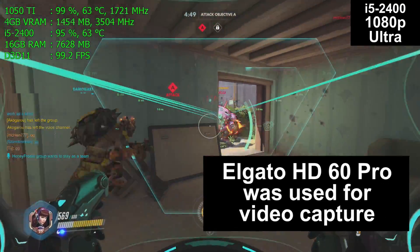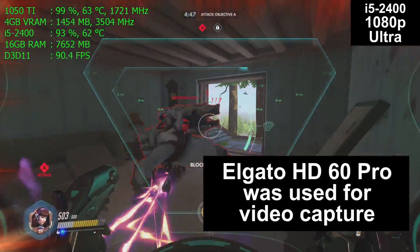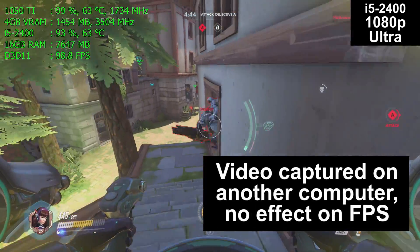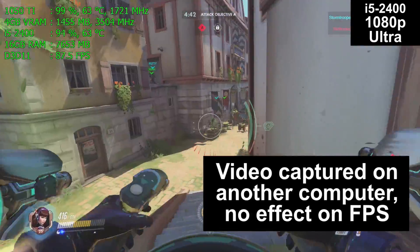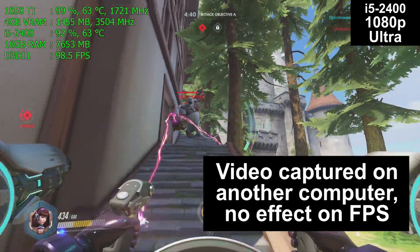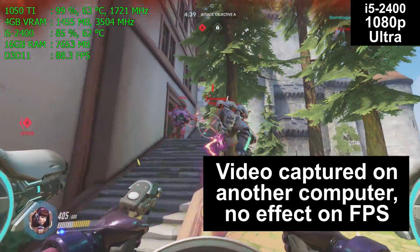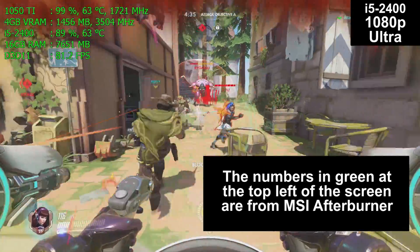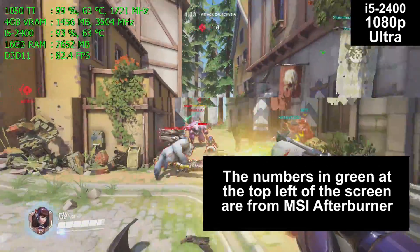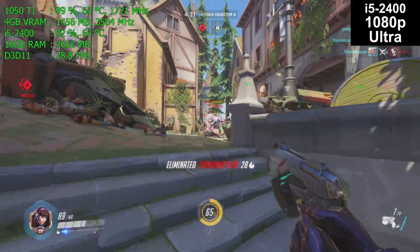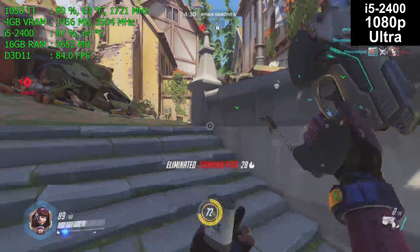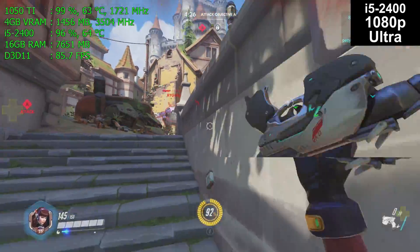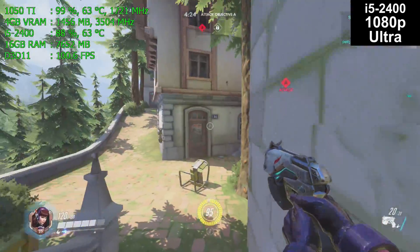Instead, an external HD60 Pro hardware capture card was used, recorded on another computer. There is zero performance loss from recording — the computer doesn't even know it was being recorded. The numbers in green at the top left corner of the screen are from MSI Afterburner, a free program you can download from MSI.com to get real-time information on what your CPU, RAM, graphics card, etc. are doing.